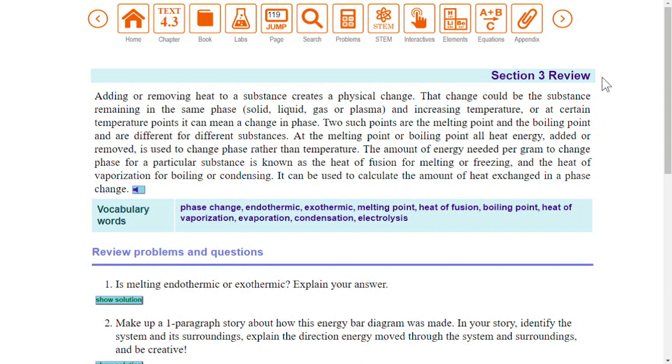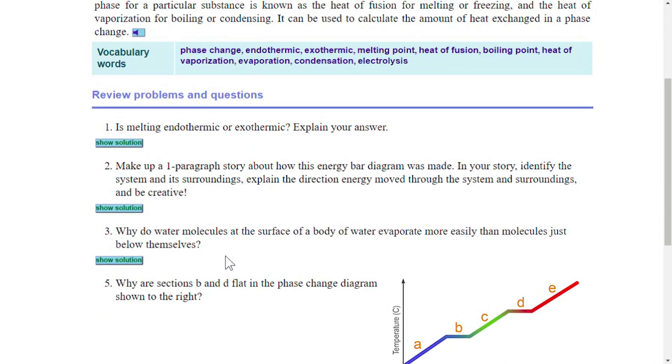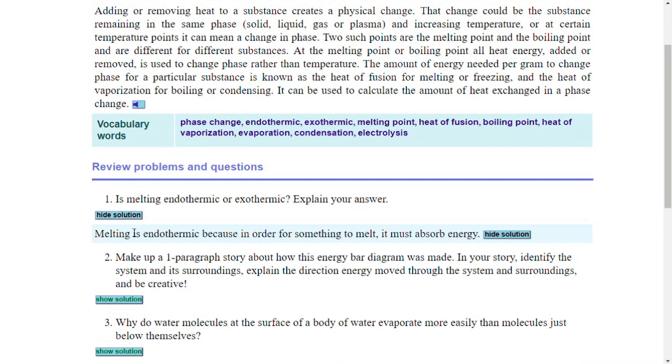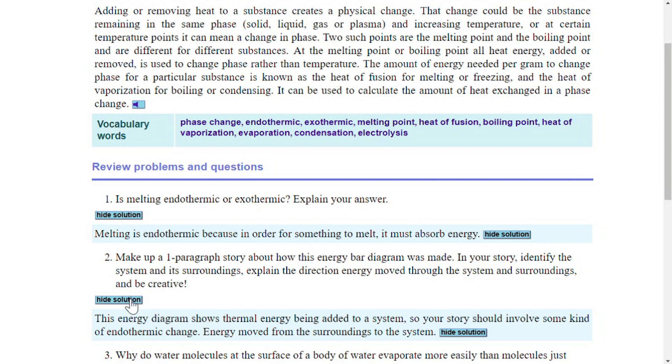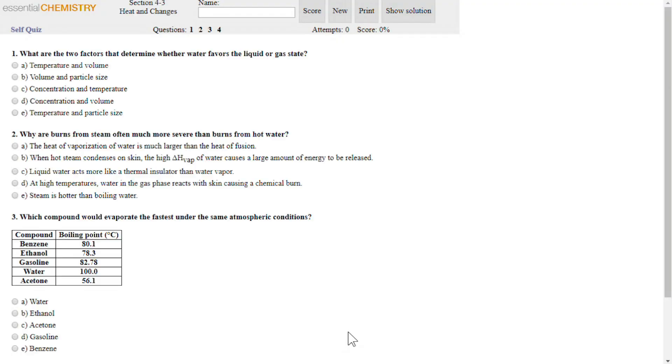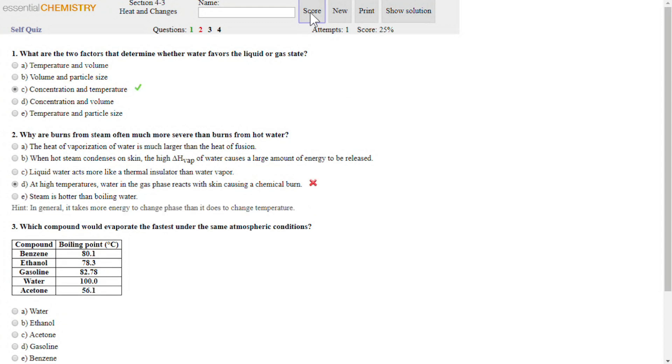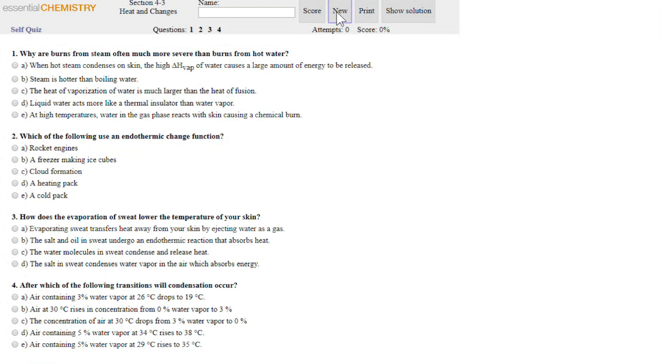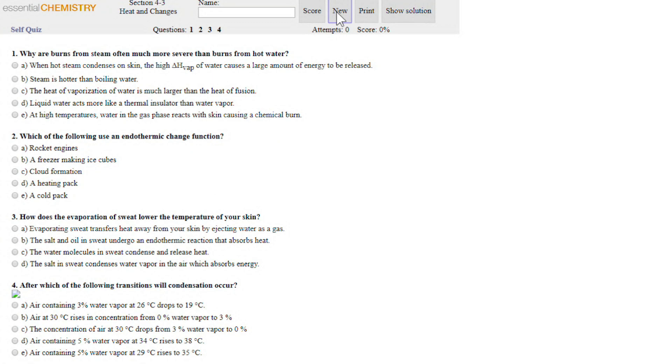When you reach the end of a section, you will see a section review page. Here you will find a section summary with practice problems and answers. The take a quiz button gives you a chance to test your understanding of topics covered in the entire section. Click new to try a different set of questions.